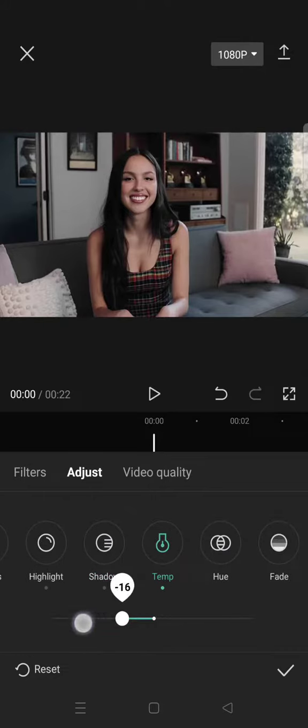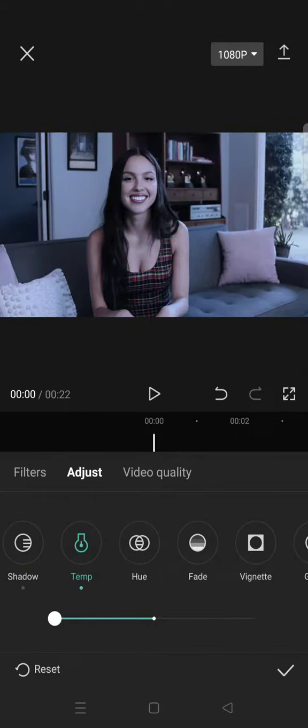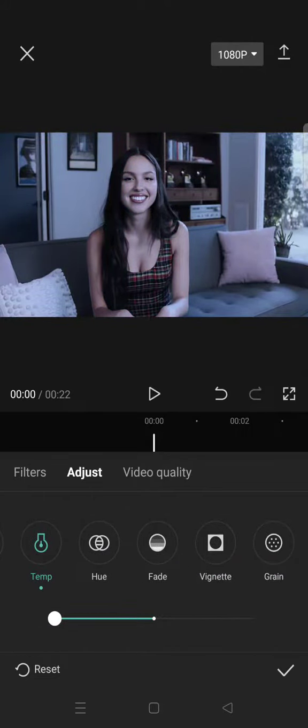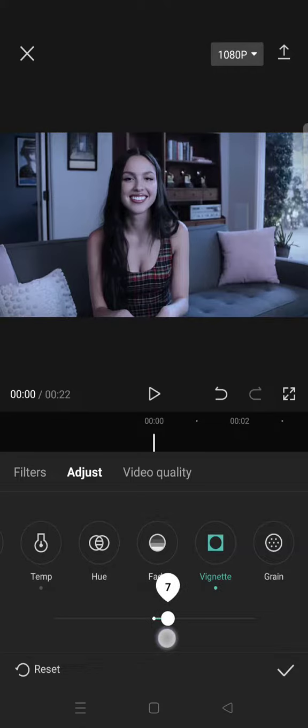And then the Temperature negative 50. And lastly, add some vignette effect around 10.